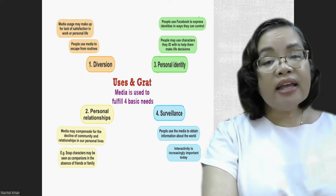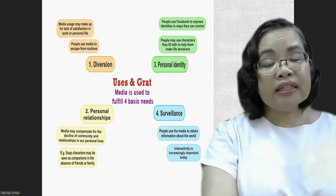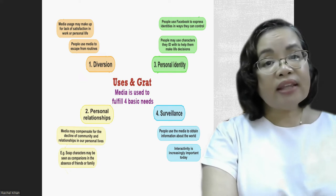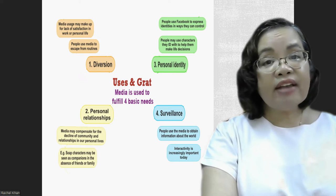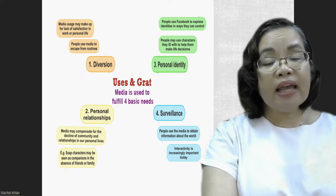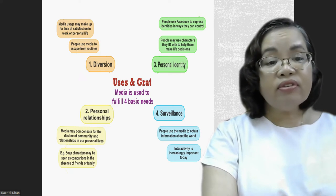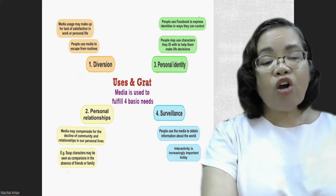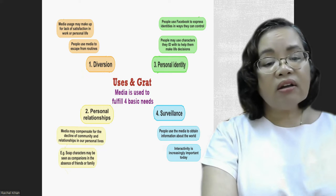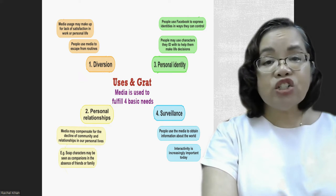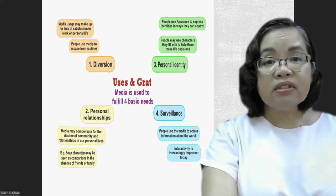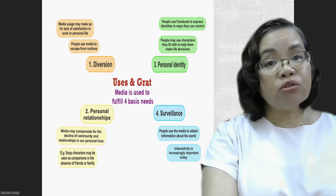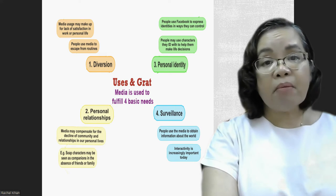The theory identifies four basic needs which the media gratifies. The first is diversion — people use media to escape their routines or their boring lives. Second, personal relationships: media can compensate for the decline of community and relationships in our personal lives, and this is especially true during the pandemic, where many of our social gatherings had become online.